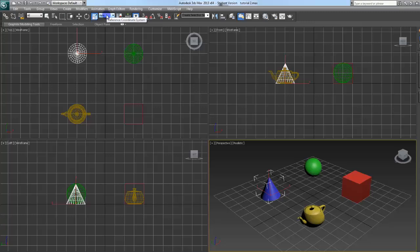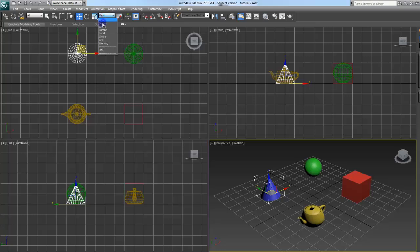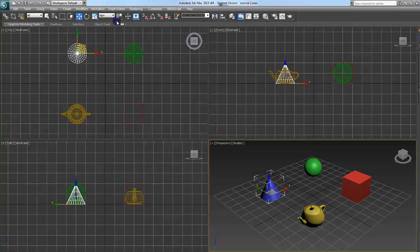Reference coordinate system. This determines where the gizmo is going to be relative to whatever you pick here. View. If you select, set it to screen, you'll see it sits over to this screen here. There's world, parent, local. Feel free to mess with those.